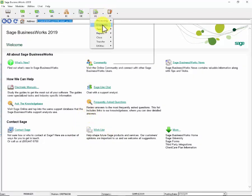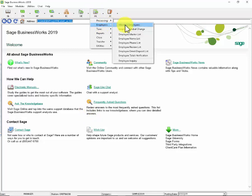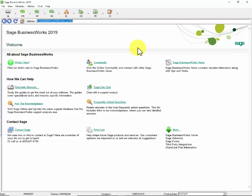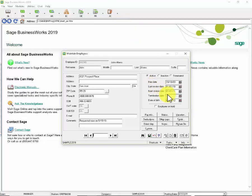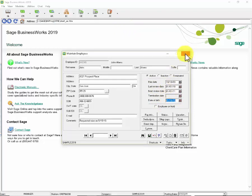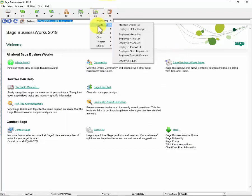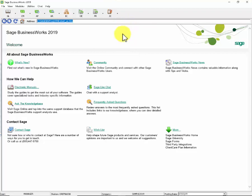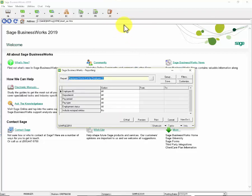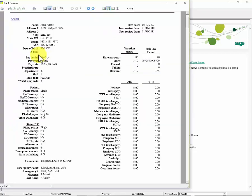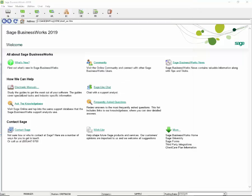In payroll, under Employees and Maintain Employees, if you have added the date of birth to your employee, this information will now display on the Employee Master List. Let's take a look. Under payroll, Employees, Employee Master List, we can see that our date of birth is now listed under the Social Security number.